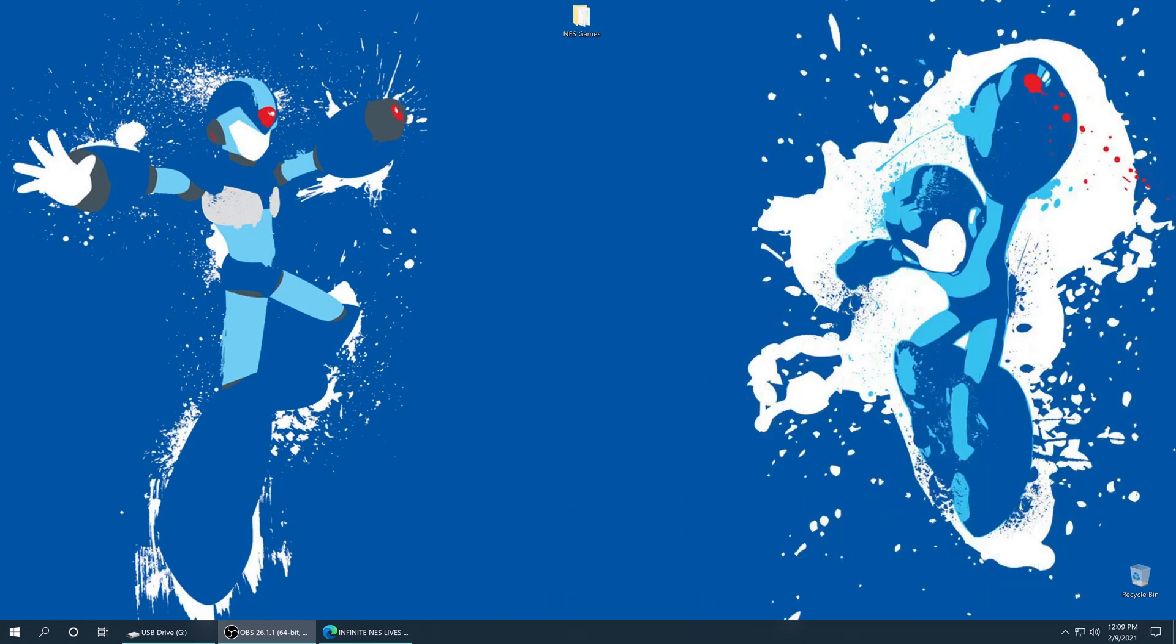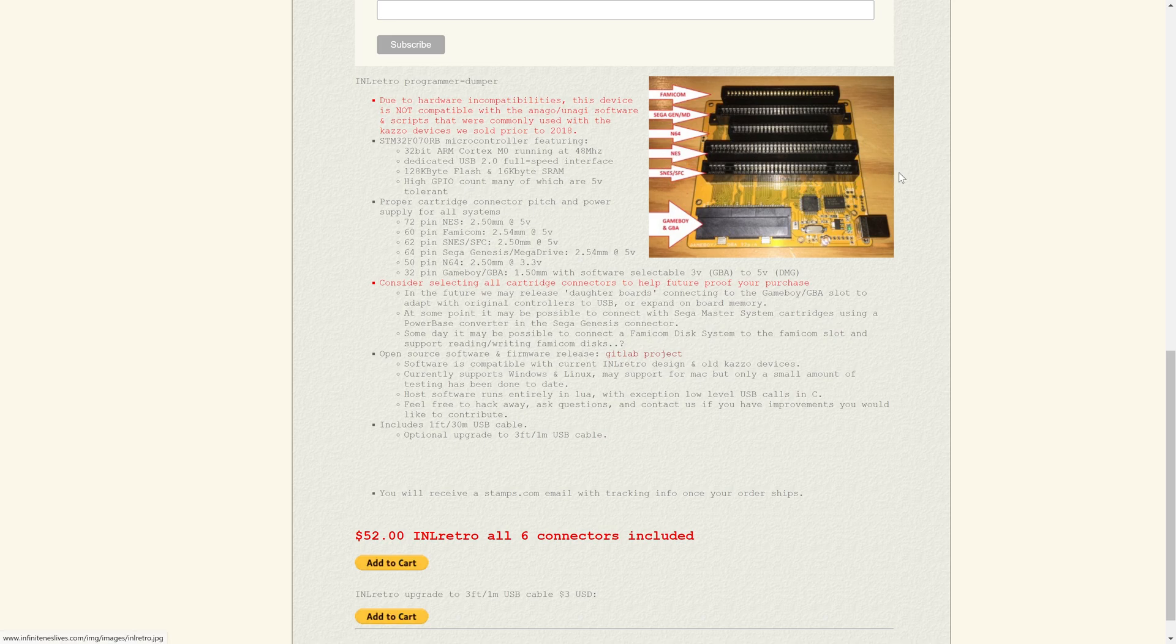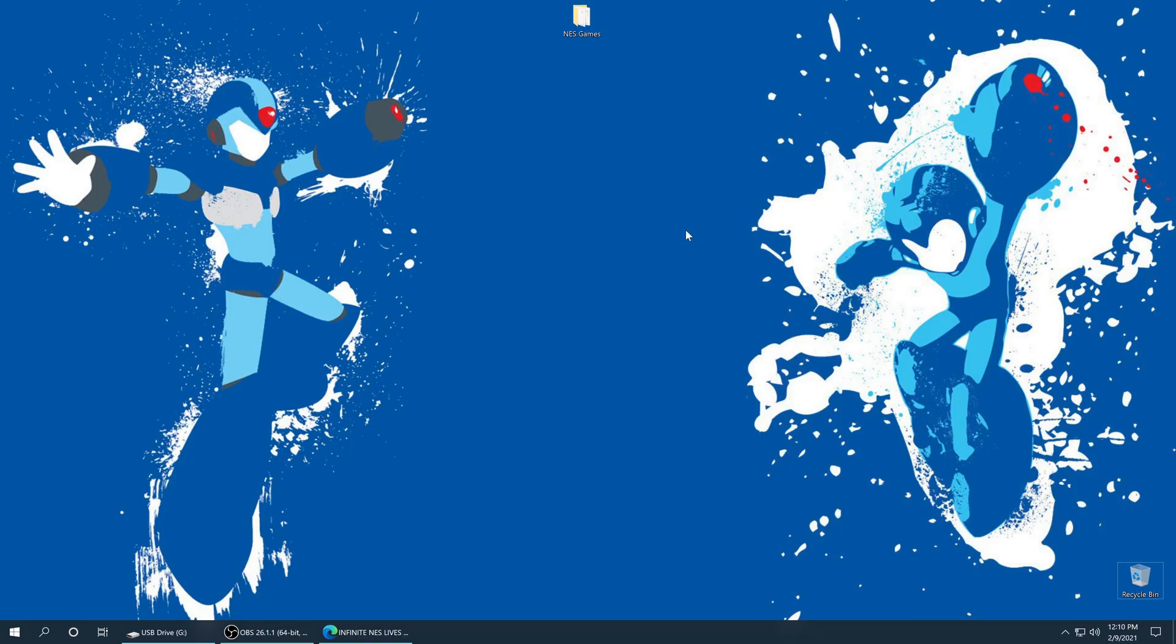To get started with NES emulation, you need NES games, and there is a wide variety of ways to get these these days. You could dump your own physical collection of NES games using something like Infinite NES Live's Retro Programmer Dumper, or alternatively, you can rip them from an NES Classic, the Wii Virtual Console, even the Wii U Virtual Console, if you want to use them on the Wii U RetroArch just to get better emulation quality.